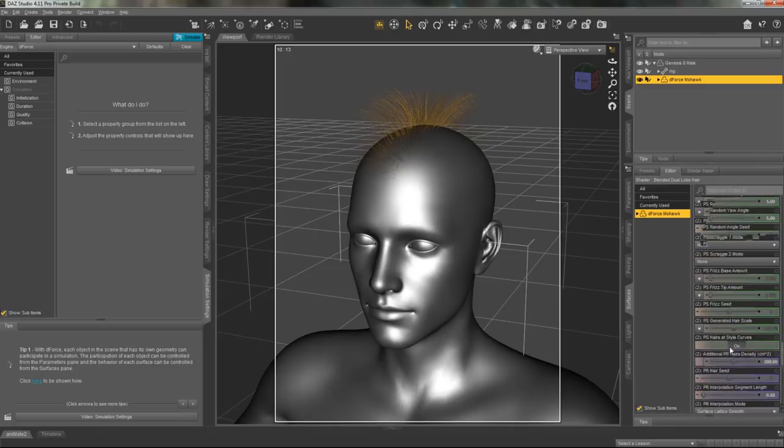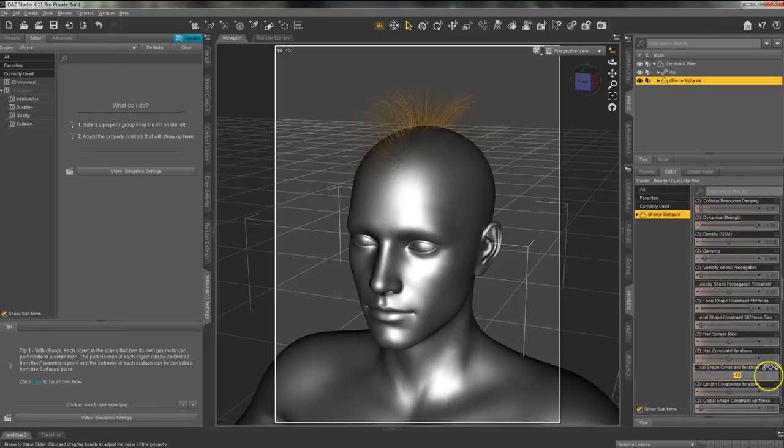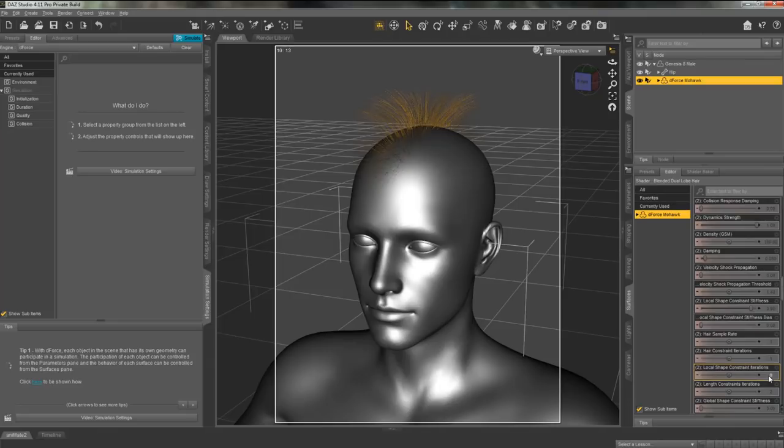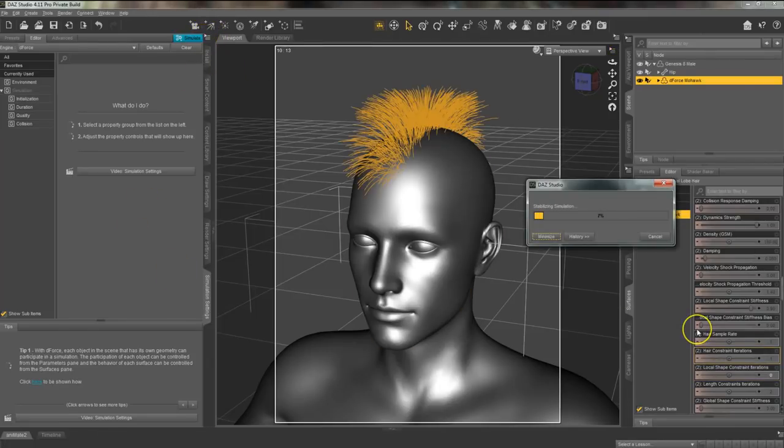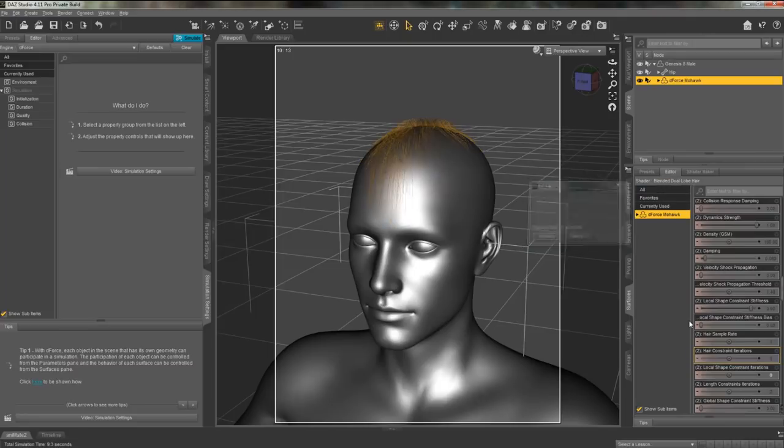Let's say that our figure went out in the rain and now his hair is looking a little flat. We can change the iterations on the hair to zero, simulate it, and that hair will be flat against his head.